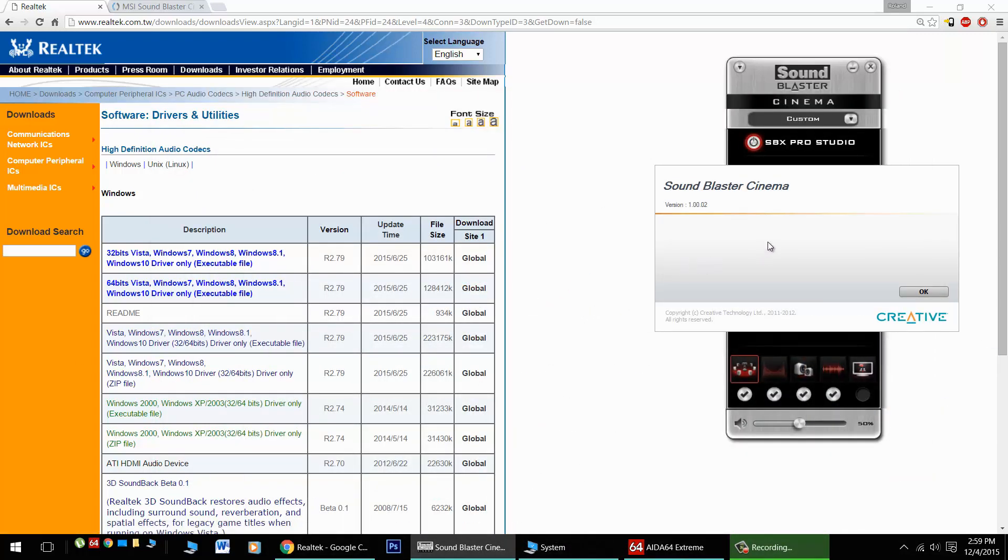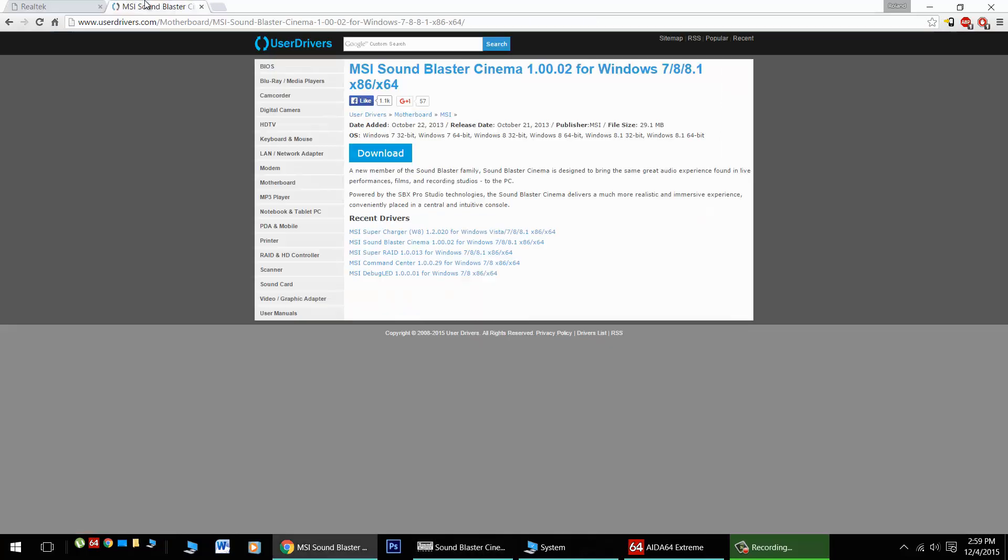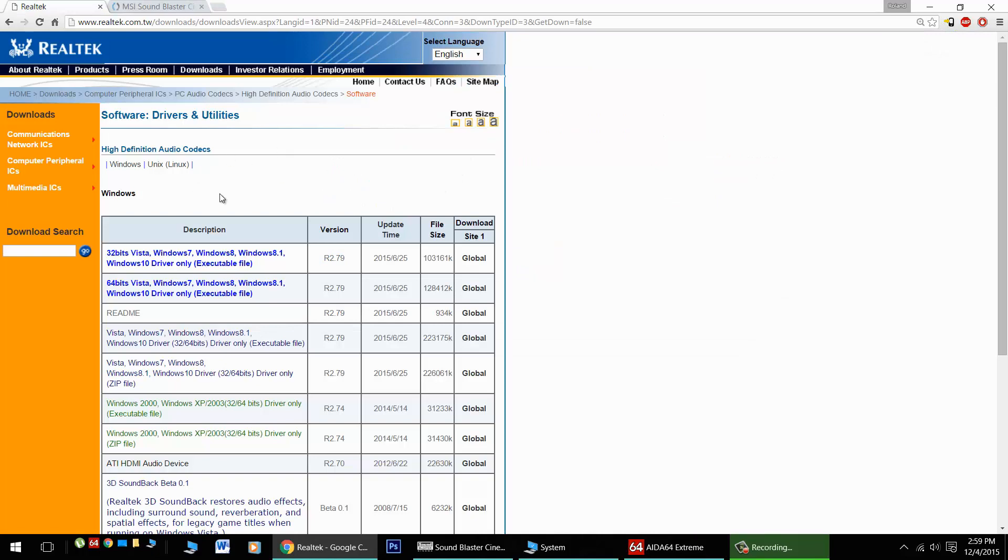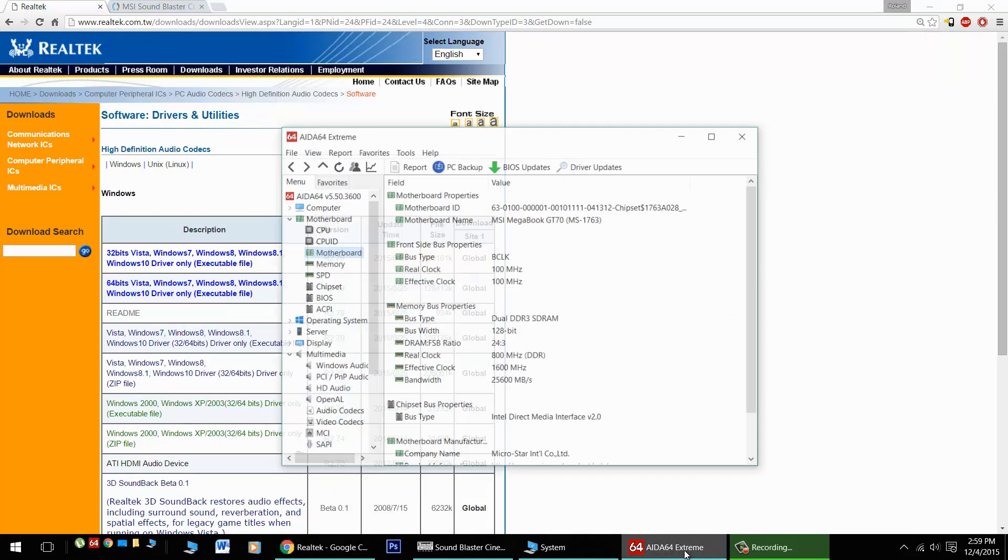Now in conjunction with that, you'll need the latest Sound Blaster Cinema driver meant for Windows 8.1. This is version 1.00.02. If you look in the video's description, you'll find links for both of these files. Here's the Sound Blaster Cinema for 8.1. This version works properly with Windows 10. Download it here in conjunction with the latest Realtek driver and you should be good to go.